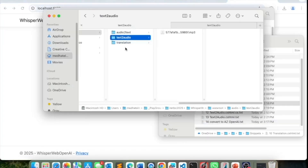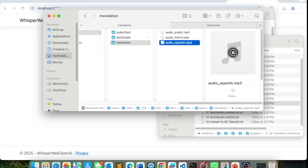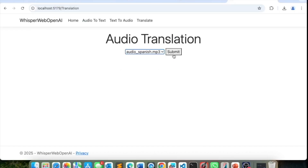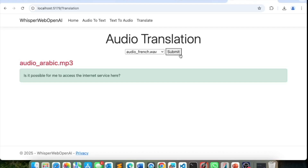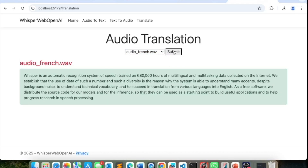Let's try it out. I select the Spanish audio and click submit. Result: 'Mom, one thing. I'm going to the supermarket in case you want me to buy something. I was thinking of buying two slices of bread for breakfast, some tomatoes, some onions.' It took the Spanish and turned it into English. For Arabic: 'Is it possible for me to access the internet service here?' And French: 'Whisper is an authentic recognition system.' It's talking about Whisper.